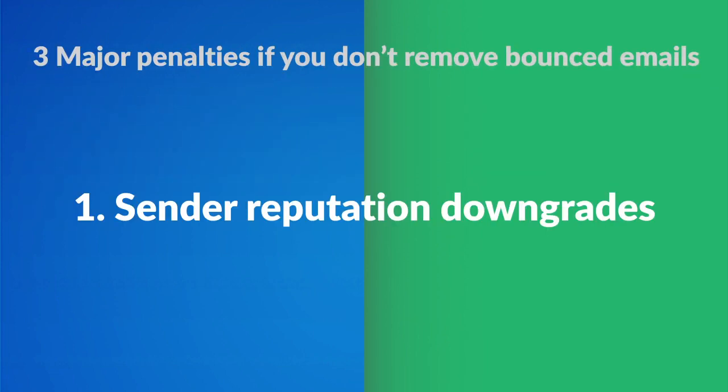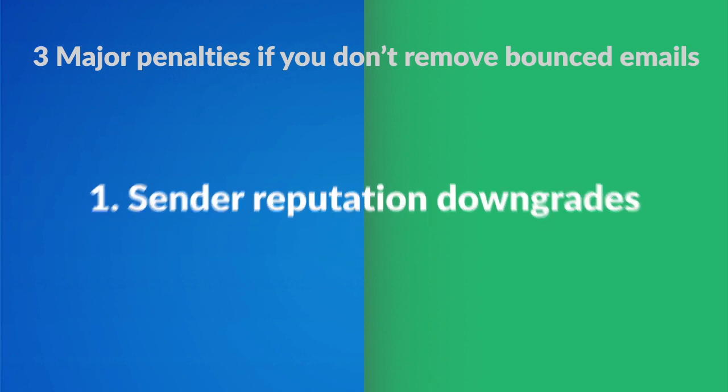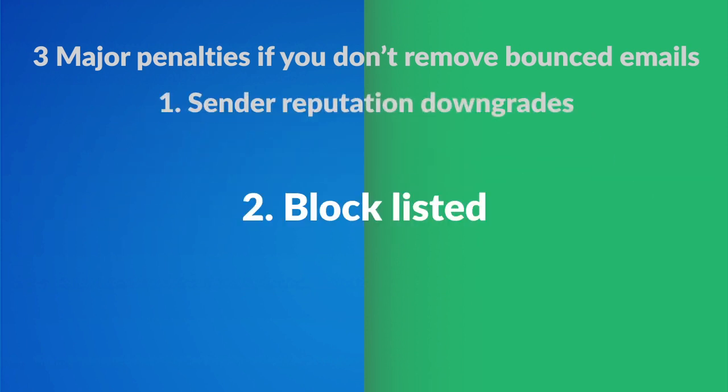Your email sender reputation gets downgraded, which means that your emails won't land in anyone's inbox. You can be put on a block list by international anti-spam organizations like Spam House, Spam Cop and URIB.